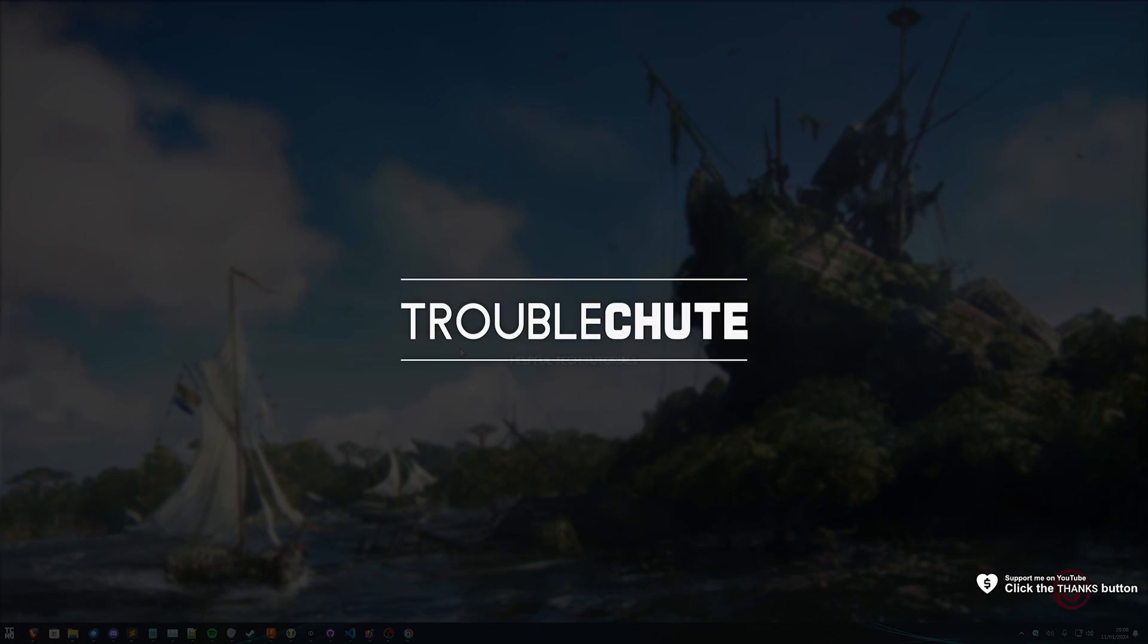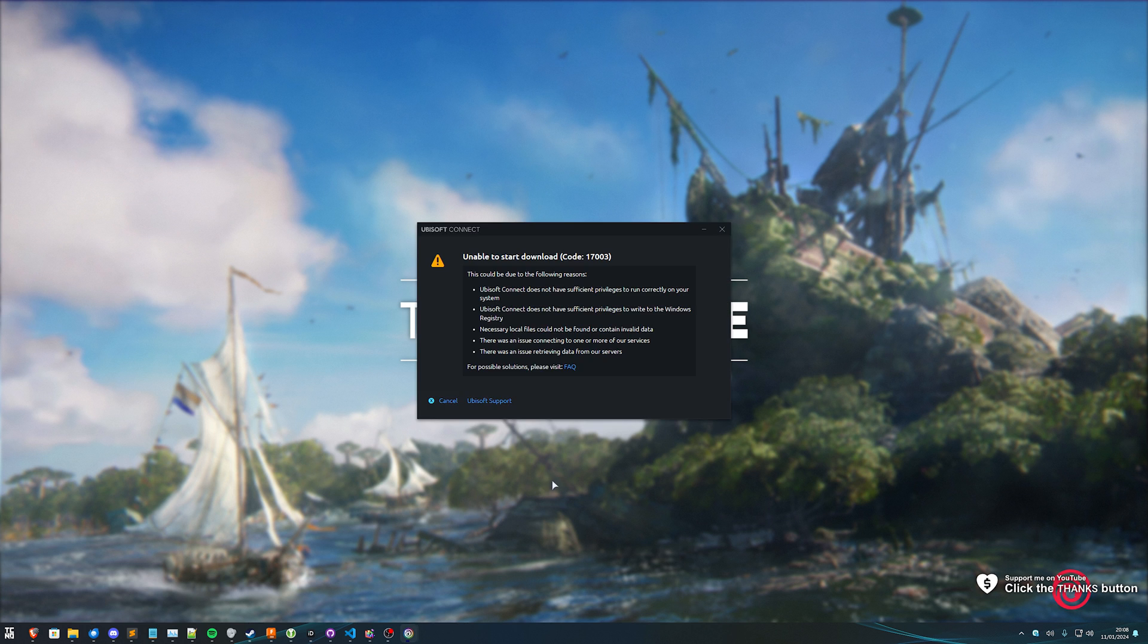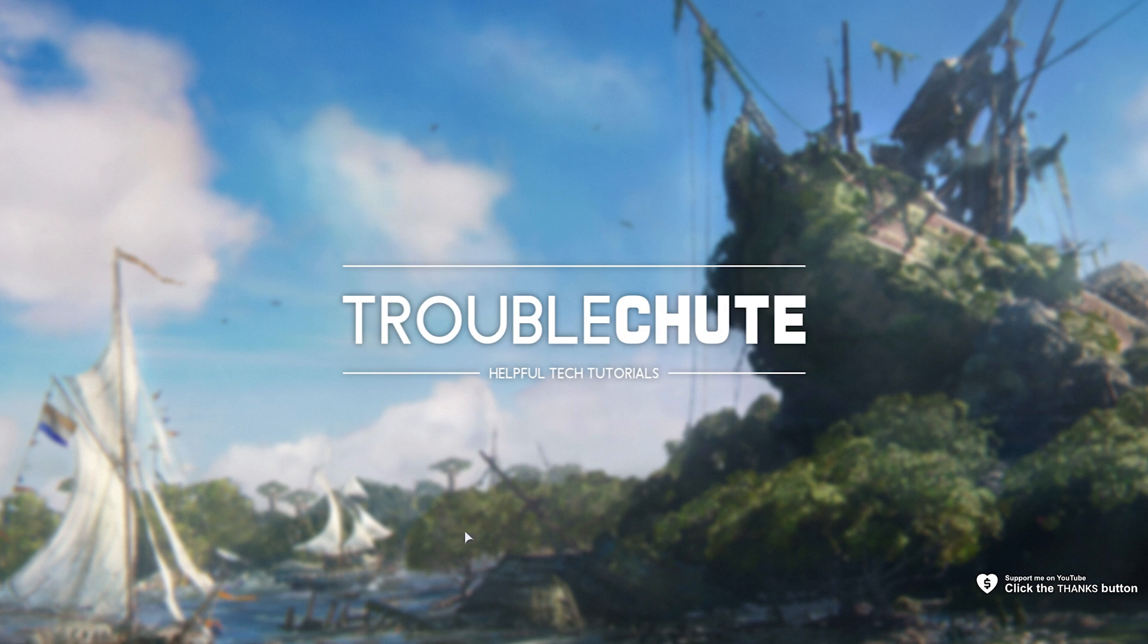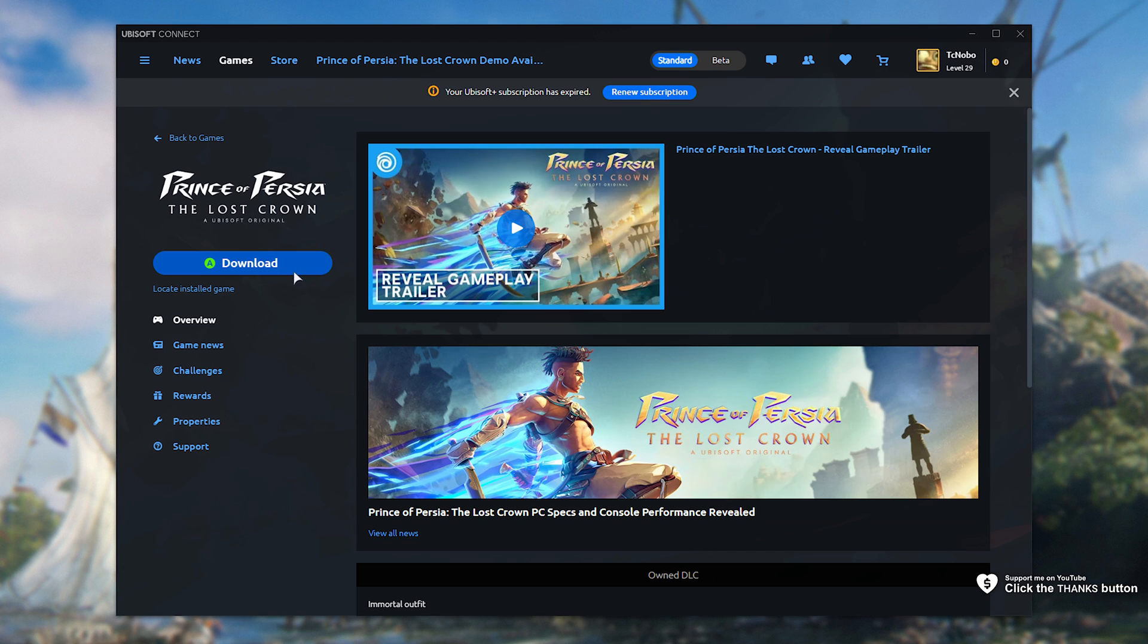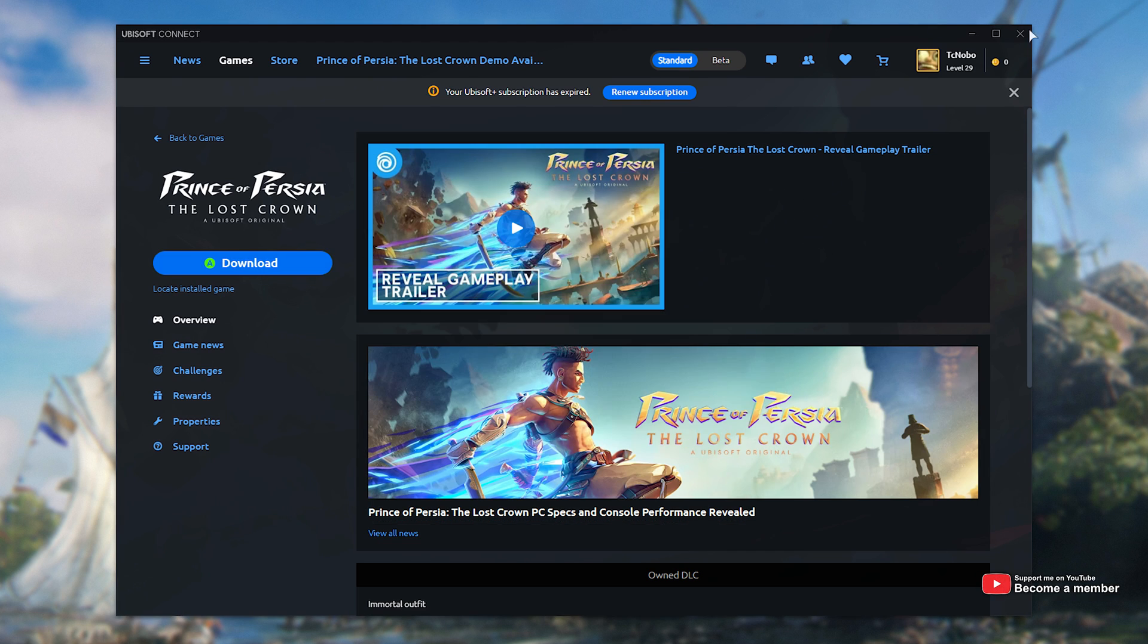What's up? I'm Troubleshoot. Welcome back to another video. In this one, I'll be showing you how to fix a common Ubisoft error. This one over here. Unable to start download and a whole bunch of nonsense. If you're getting this error when you're trying to download a game or update a game, there's a few simple fixes.